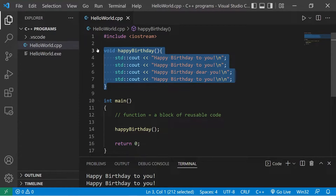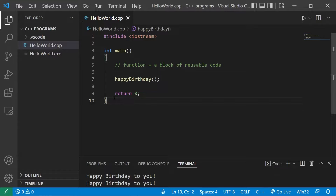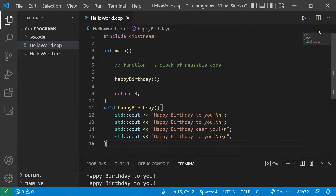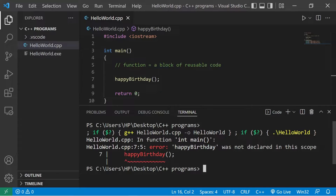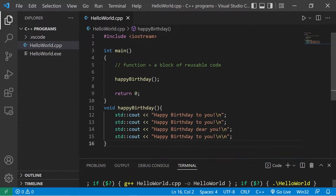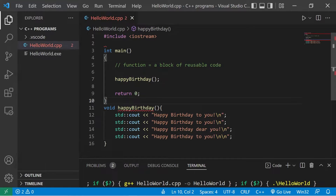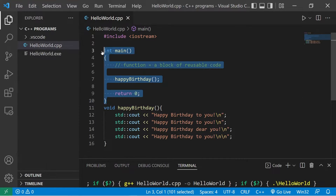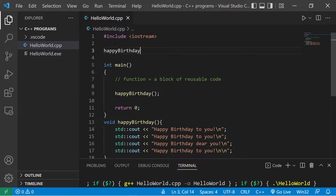A lot of people declare and define their functions after the main function because it's more readable. But there's one issue: 'happy birthday was not declared in this scope.' Our programs run from the top down, so since we're invoking the happy birthday function before we even know what it is, the compiler doesn't recognize it. A solution is that before the main function you can declare functions but define them later.